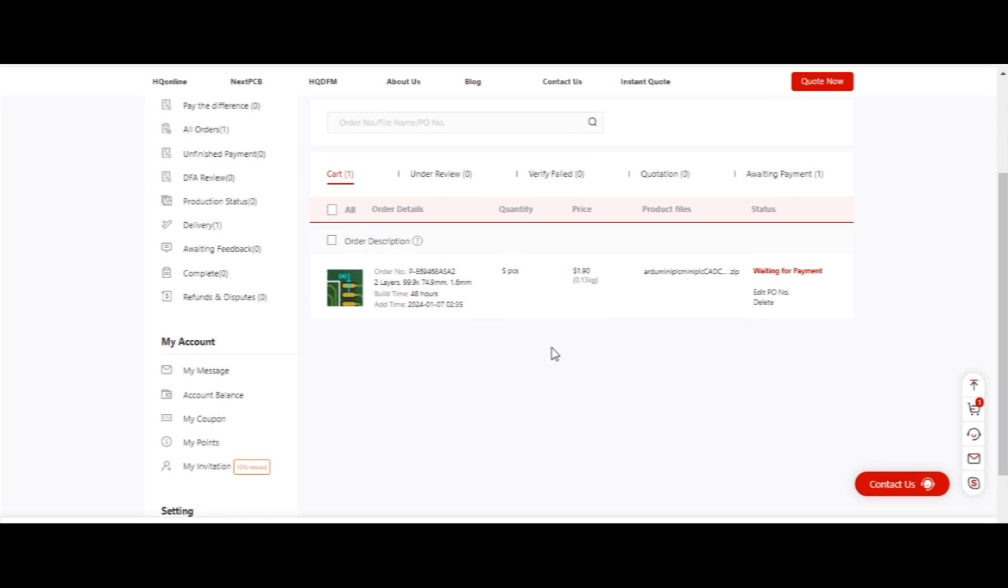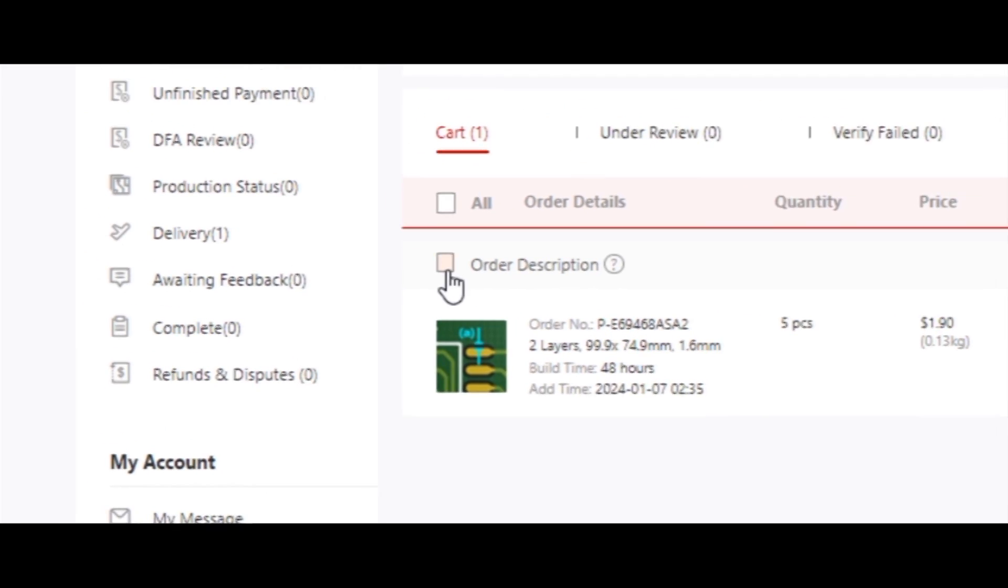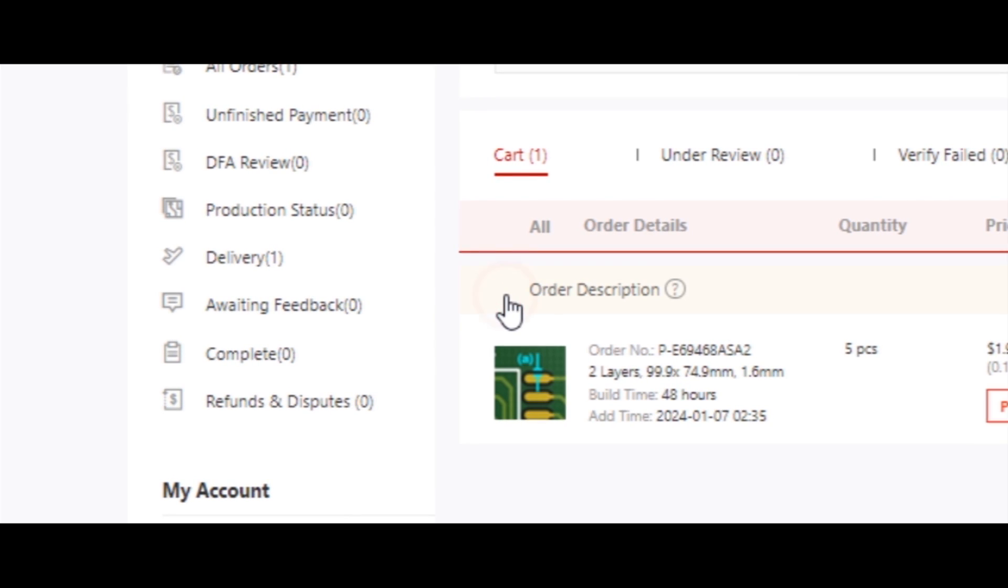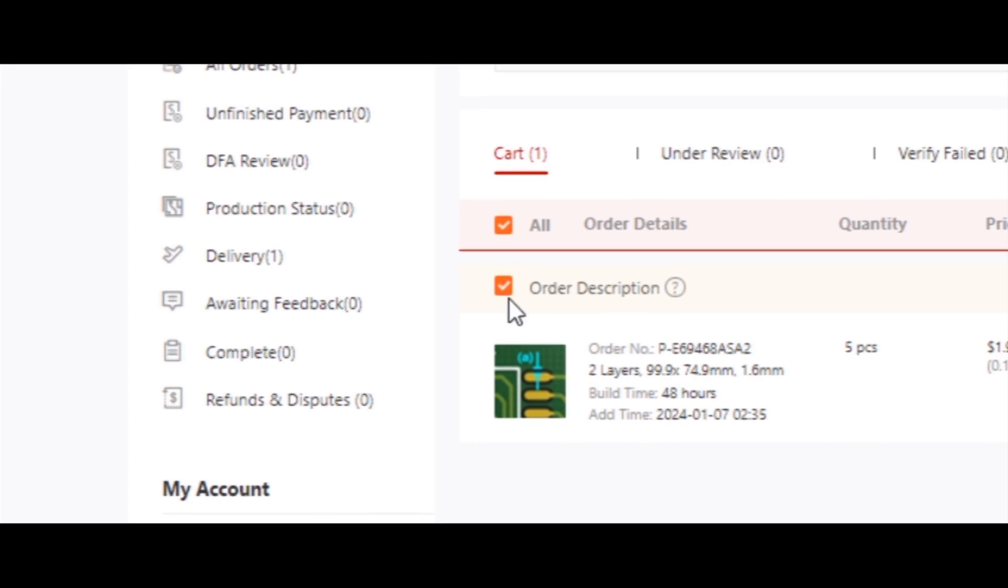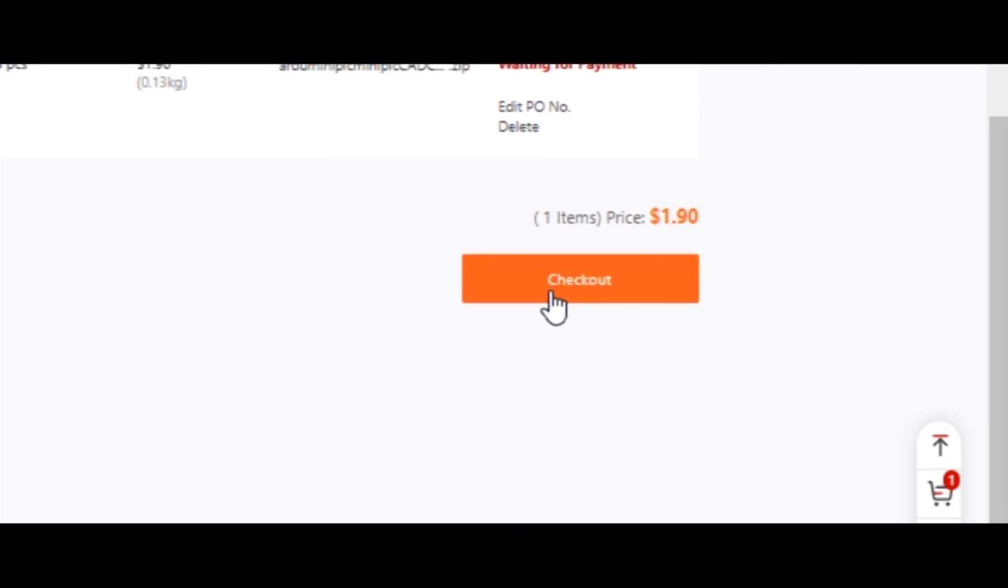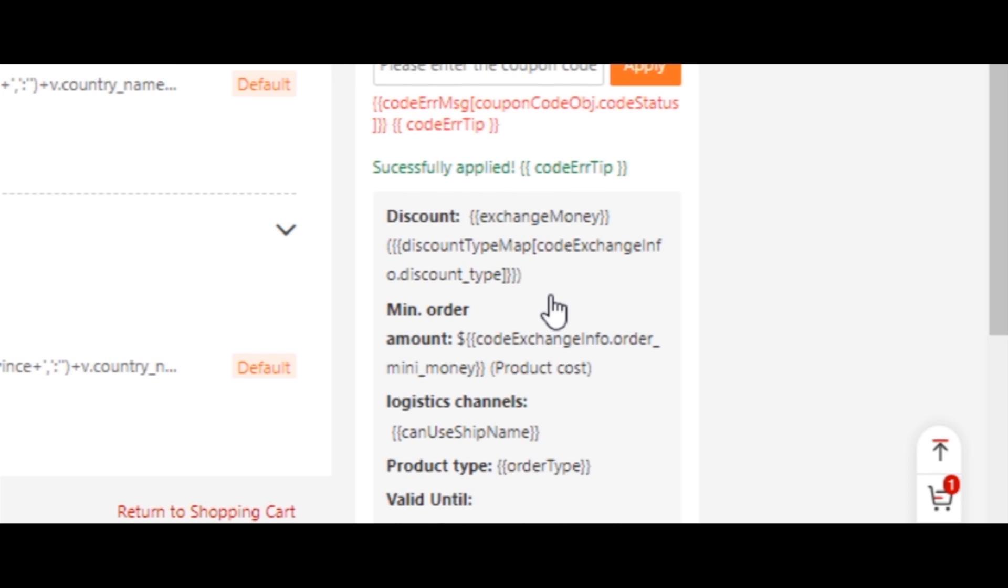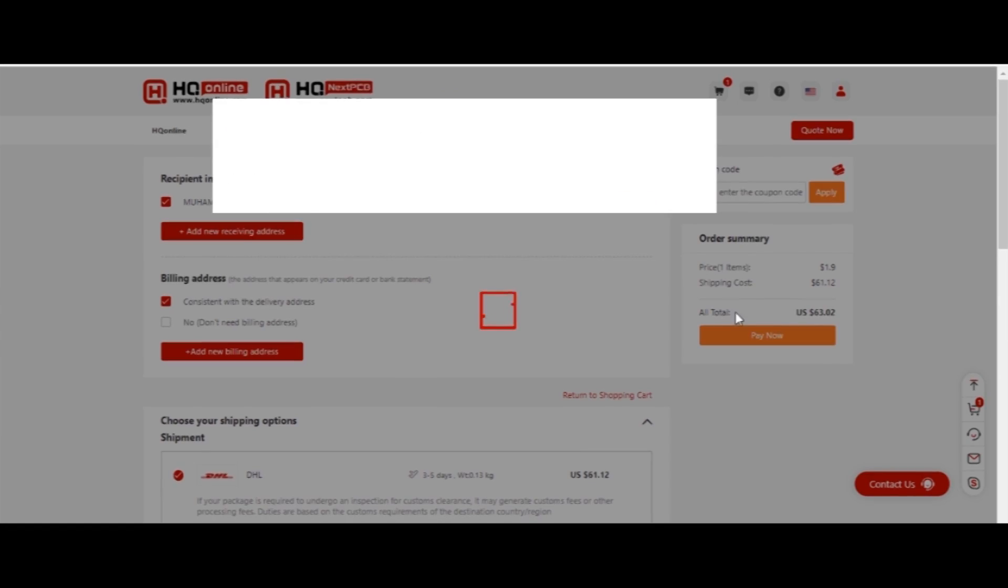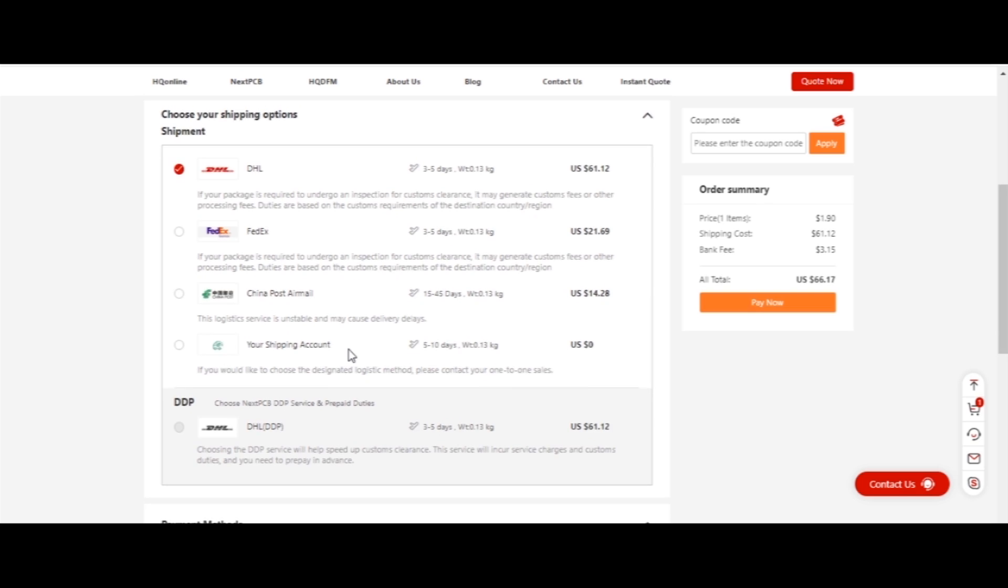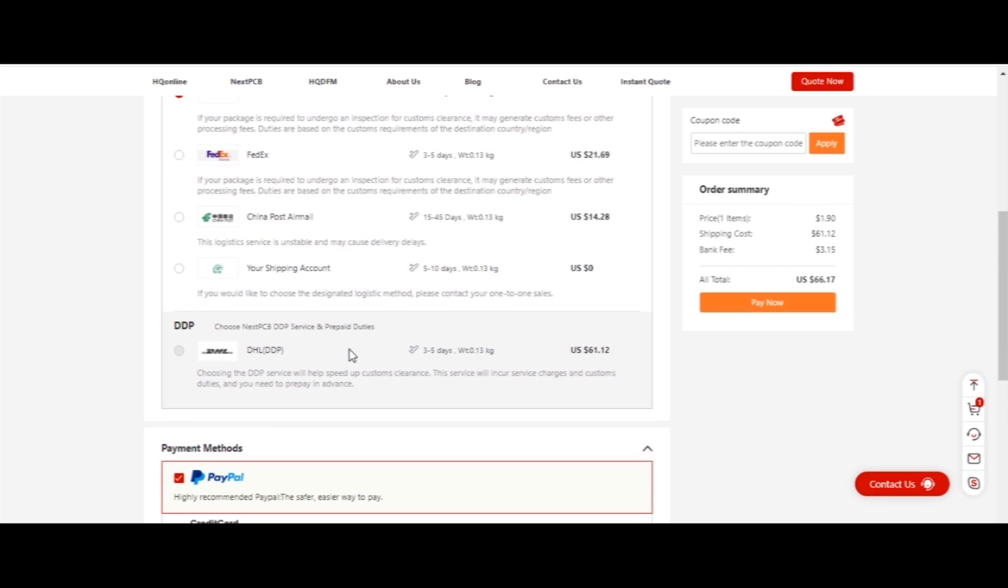Now select your order and click on Checkout. Add your shipping address and select your desired payment method.